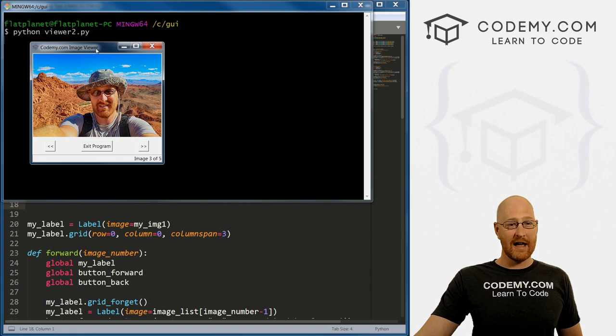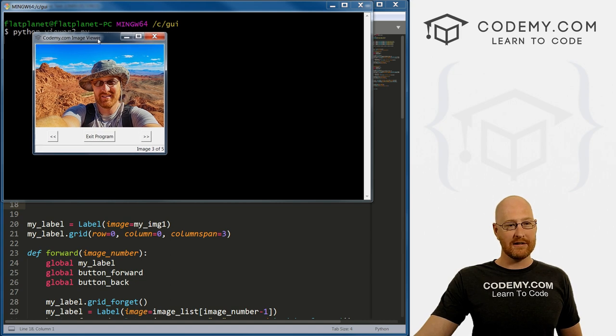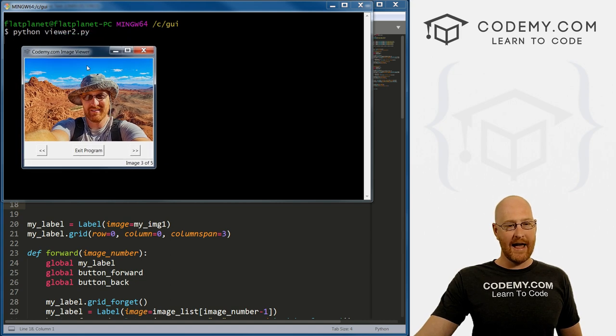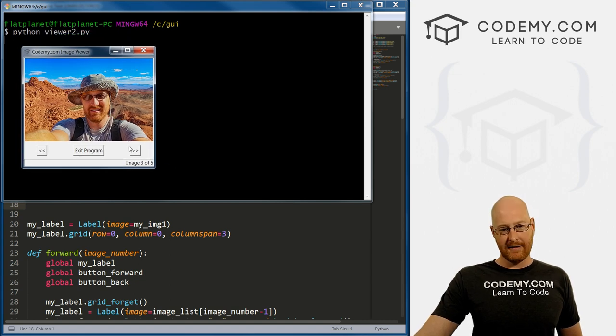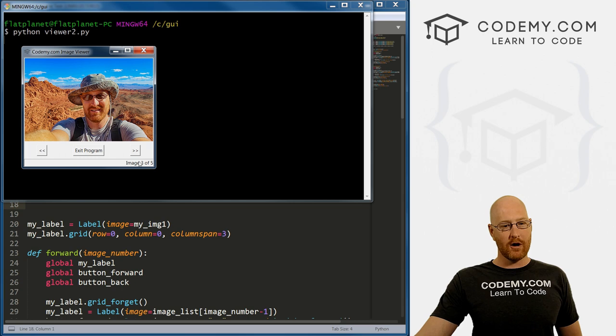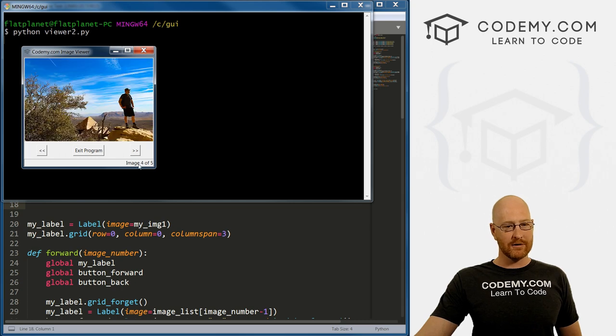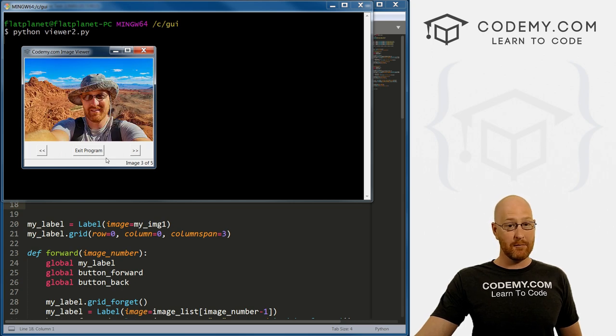All right guys, in the last video we created this image viewing app. And this video, we're going to create this status bar here at the bottom that sort of updates dynamically as we click the buttons.